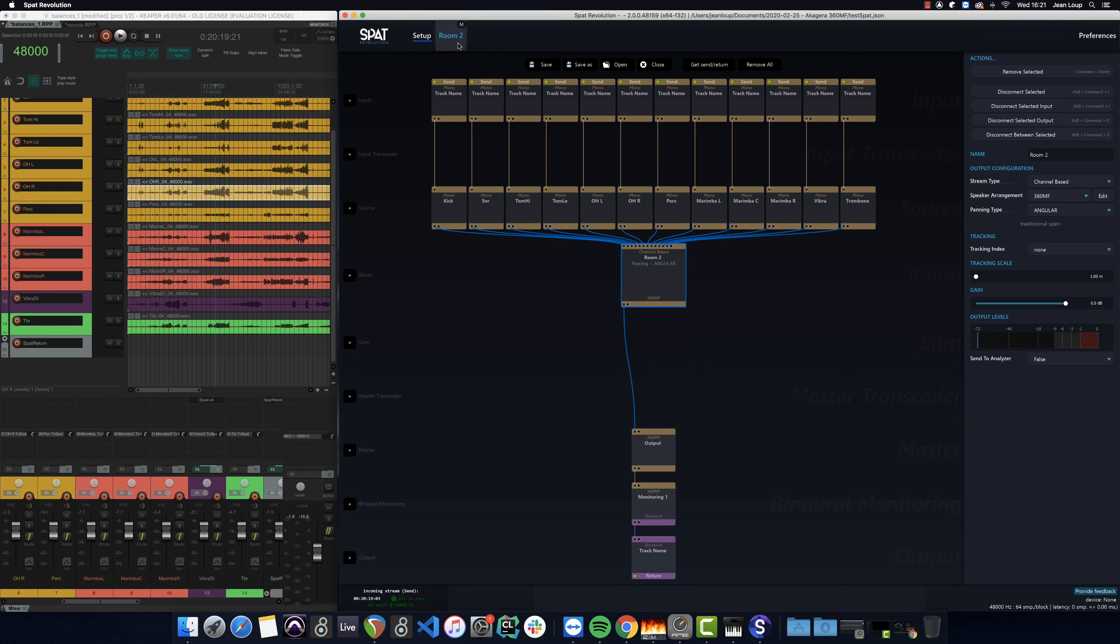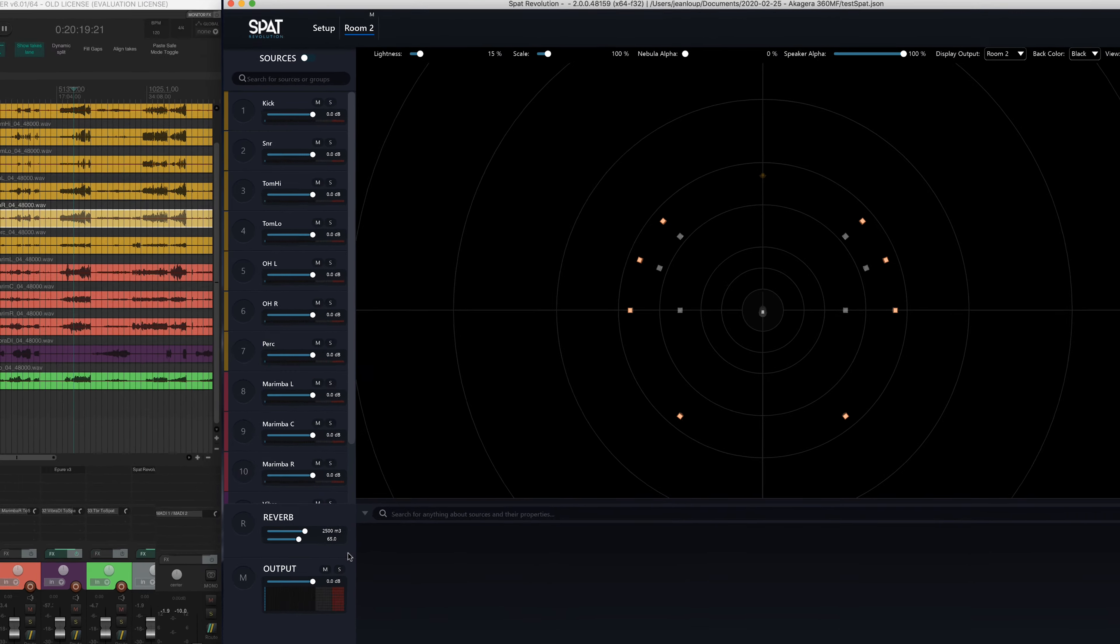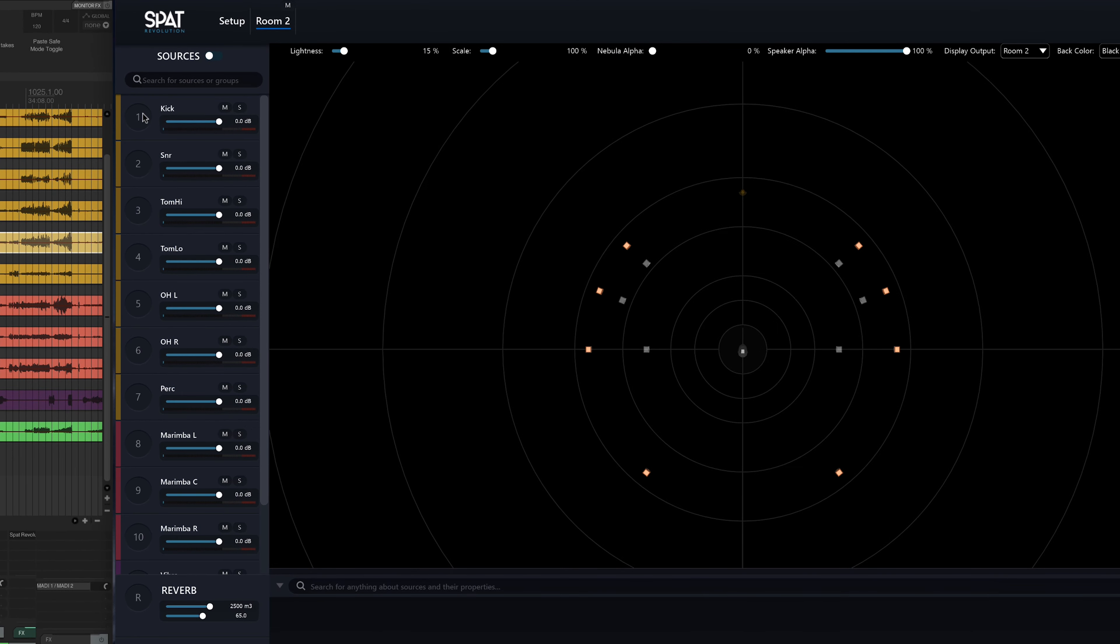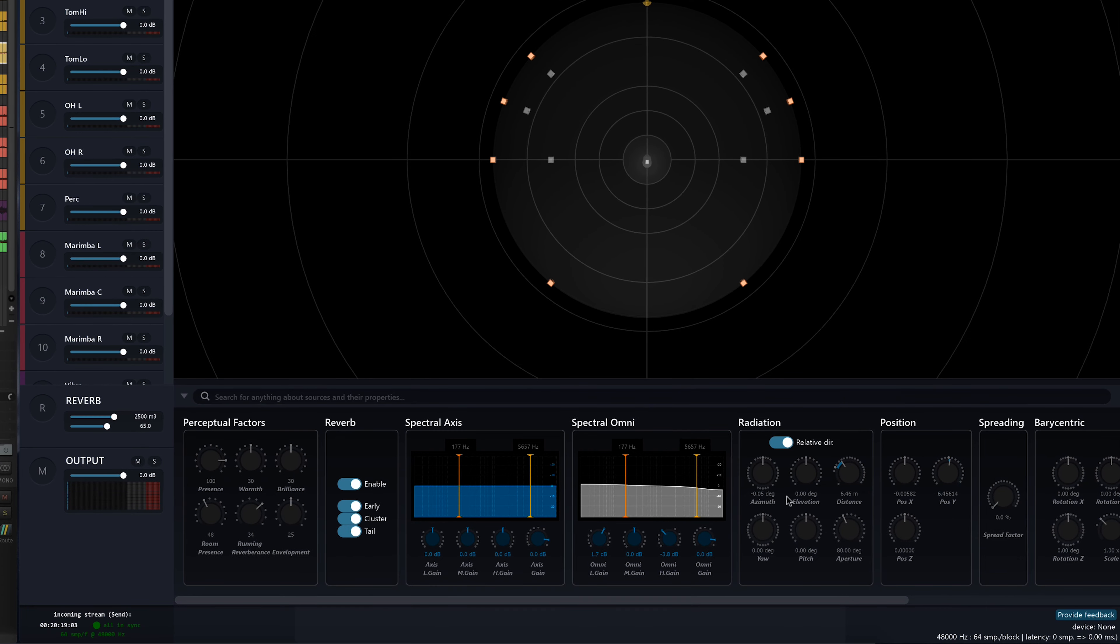Now that we have a binaural monitor to listen to our 8.1 room, I'm going to create my main send based on the basic principle. I'll simply place each source right there where it is, on the real stage. So for that, I'll select each source, of course, and either move it with the mouse in the 3D view in SPAT, or use the different position pots in order to move them.